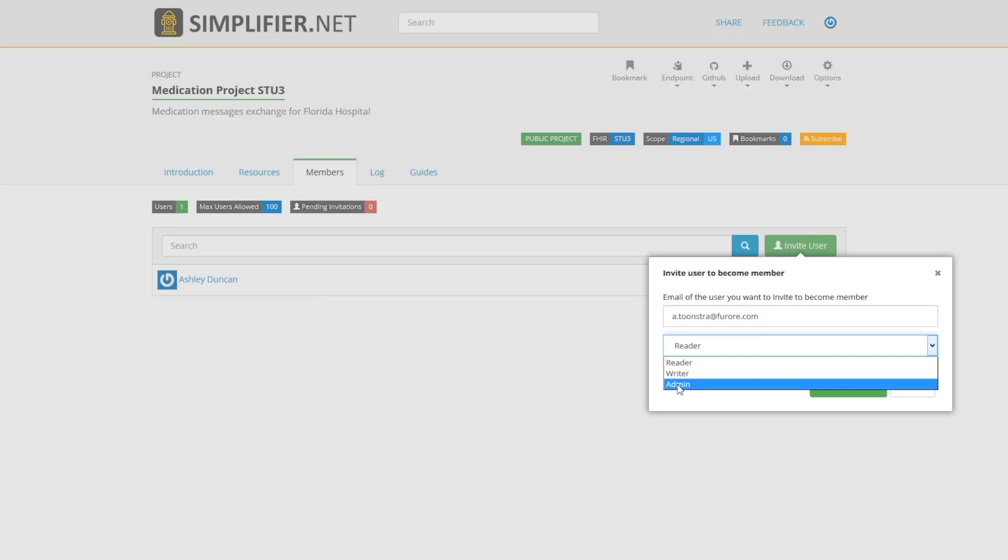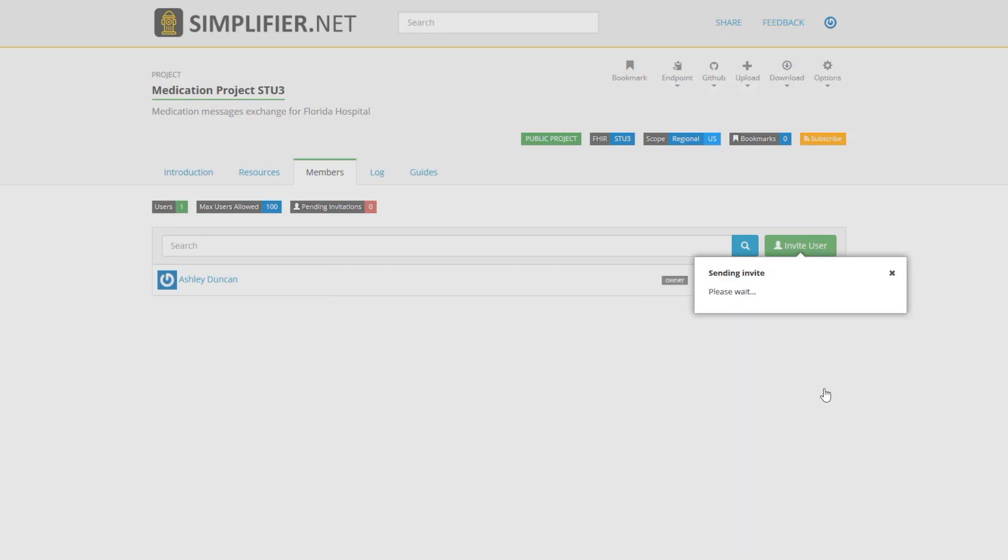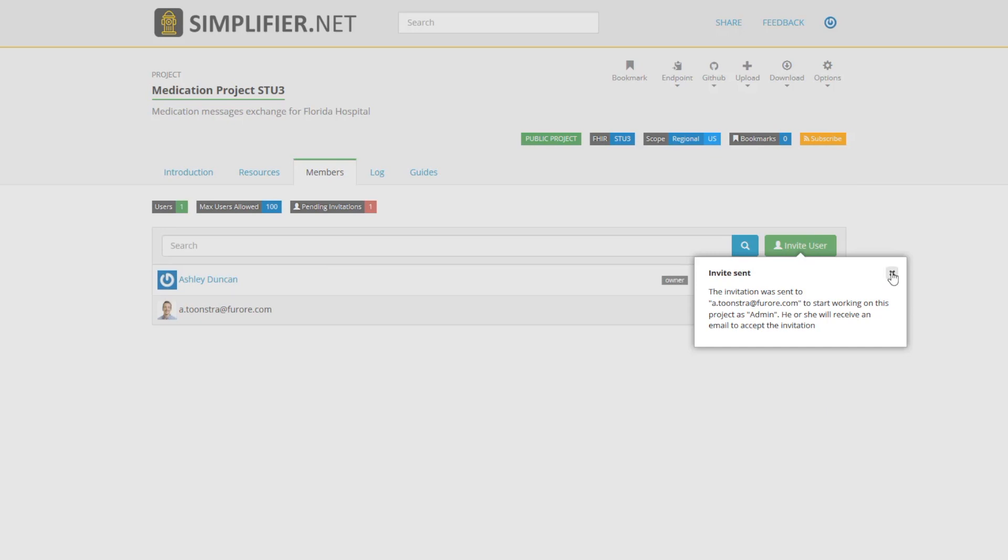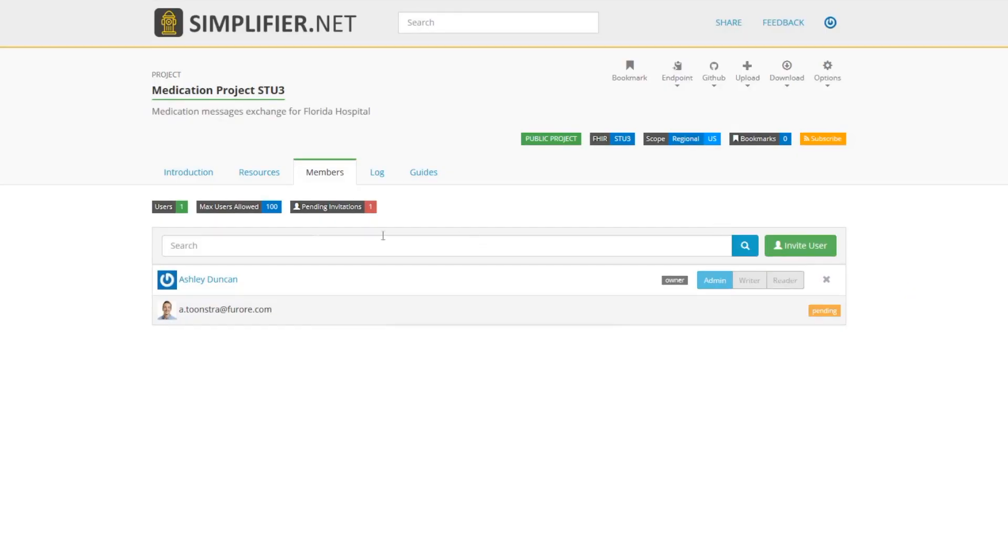A reader will have limited functionality and be only able to read what's contained in the project, and a writer will have the ability to add and delete resources. Now that my invitation was sent, we see here in the top of the screen that I have one pending invitation. You can also see the max number of users allowed for this project and how many users are currently active.